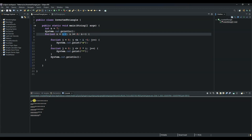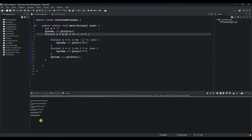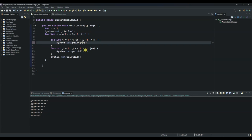The reason we subtracted two when initializing the outer loop is because there were two extra rows of stars that we weren't aligning properly. By using minus two in the initialization, we remove those two lines. Let's remove the 's' placeholder and run it again — we have our inverted triangle. And if you combine it with the full triangle, you will get a diamond.